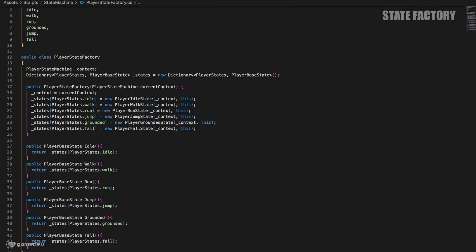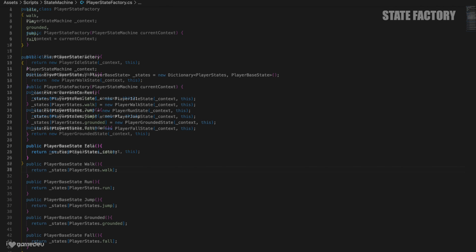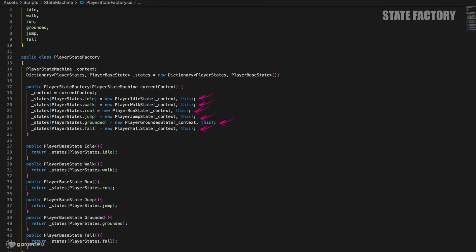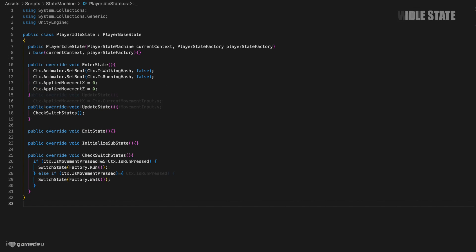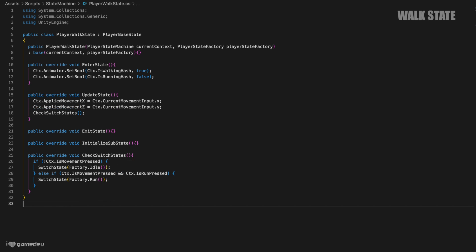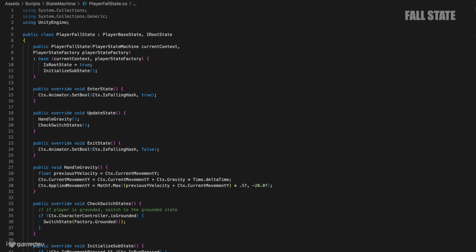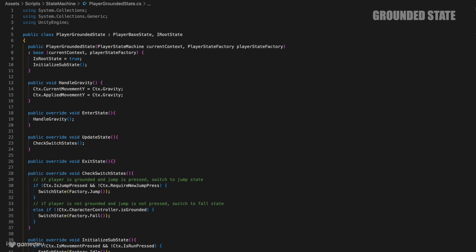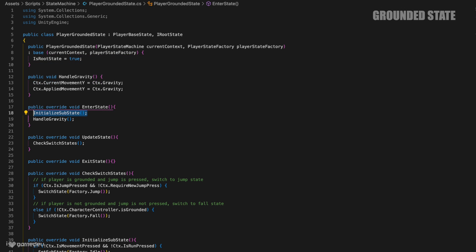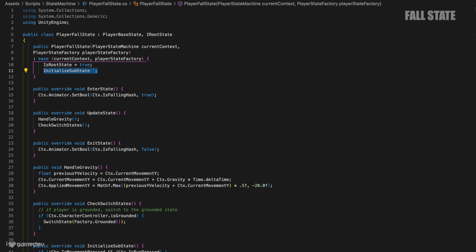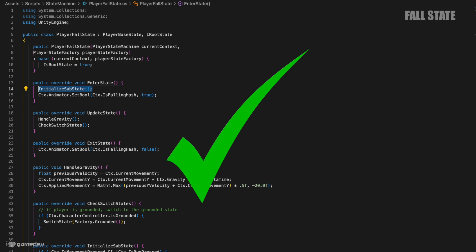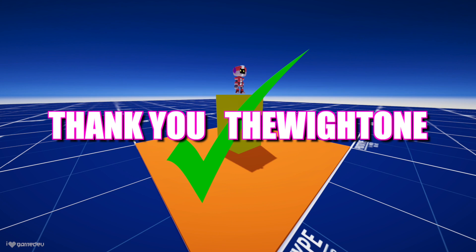Remember, previously, the constructor would be called every single time switch state was called because a new instance was always being made. However, the constructor of each state is only called once now, when the factory makes them for the dictionary. In order for our switch to the cache states to work correctly, we need to be sure that the constructor functions don't have any logic that should be done every time a state is entered. Taking a look at each concrete state, we really just need to move the initialized sub-states invocation in the grounded, fall, and jump states over to the enter state method. And that's it! Thank you, TheWhiteOne, for this recommendation.